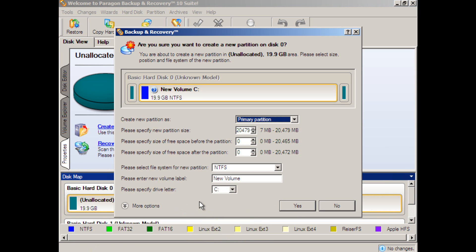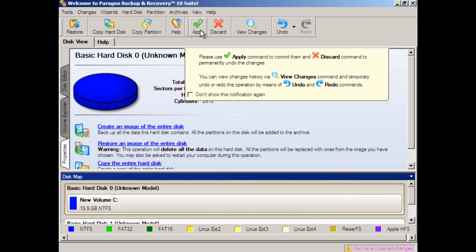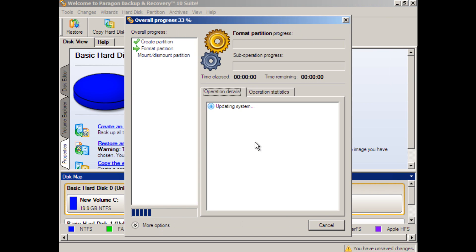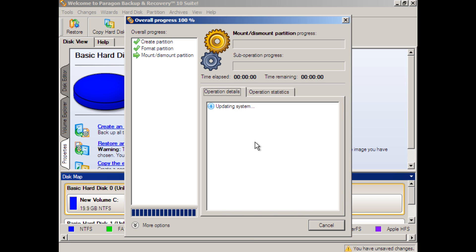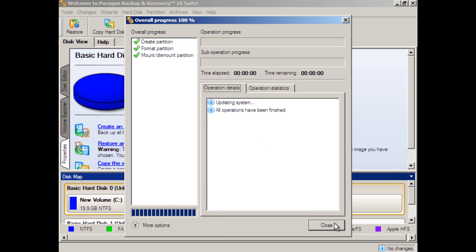Okay, and this is a primary partition, it doesn't matter what the volume name is, we'll just call it C. We apply these changes right away, a quick format takes place, the partition is mounted, and we close that dialog box.